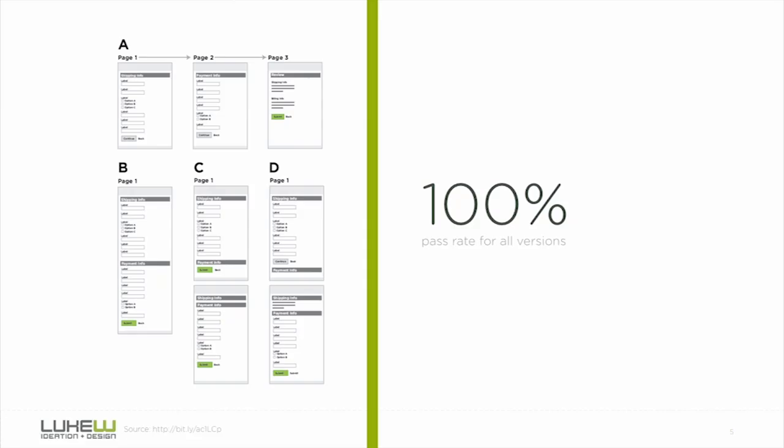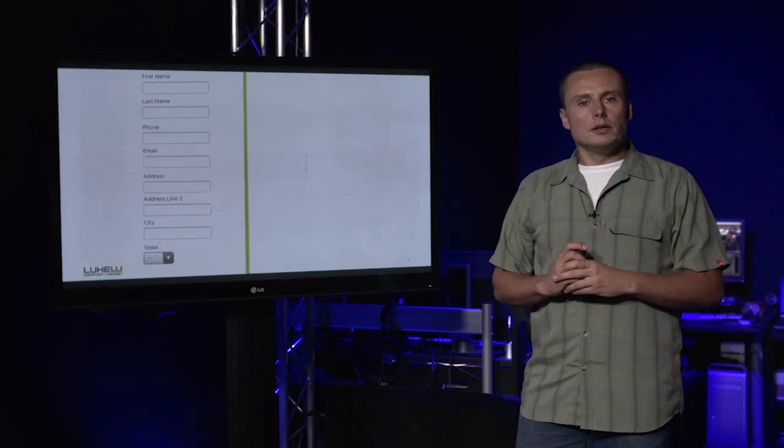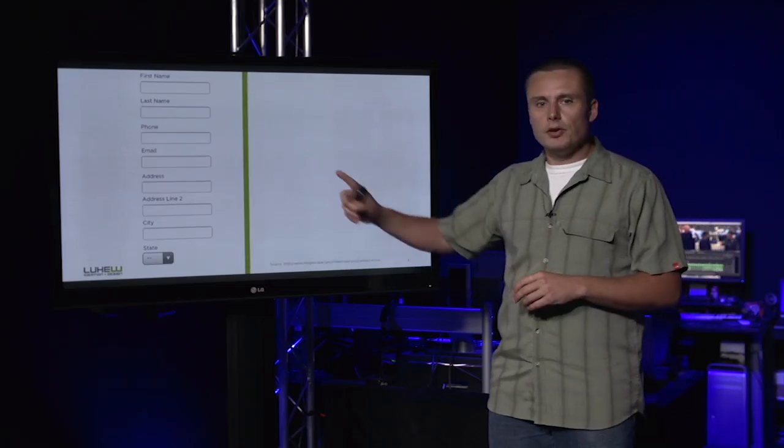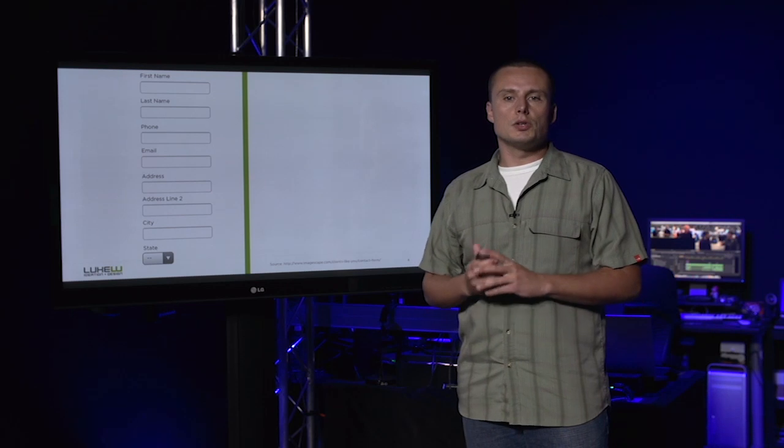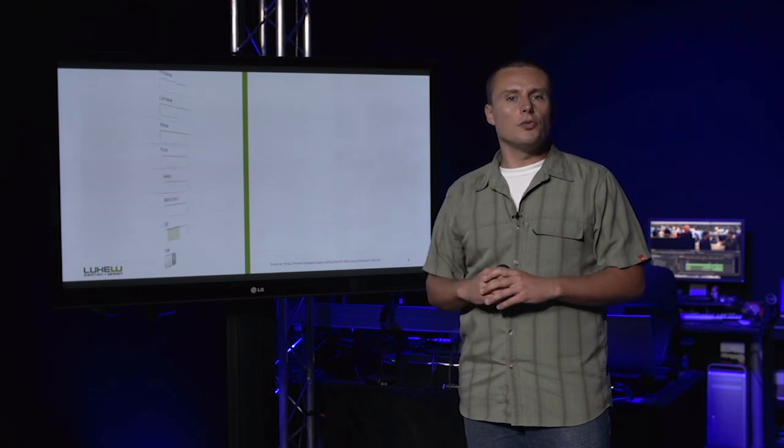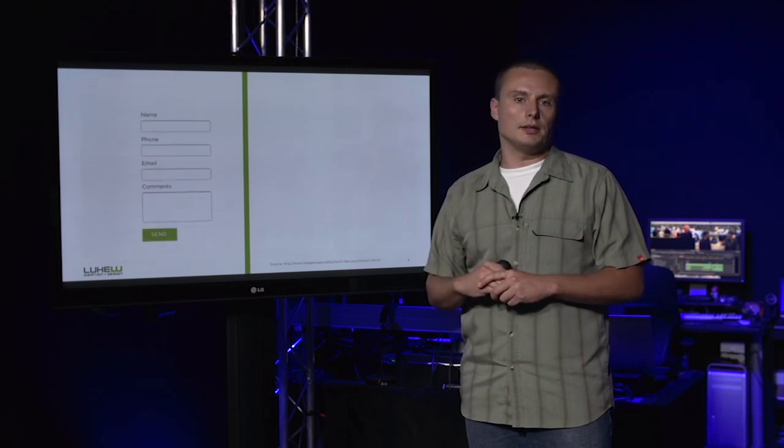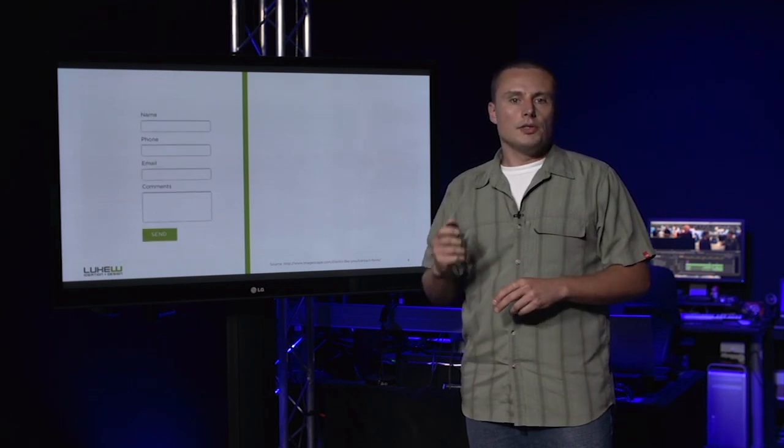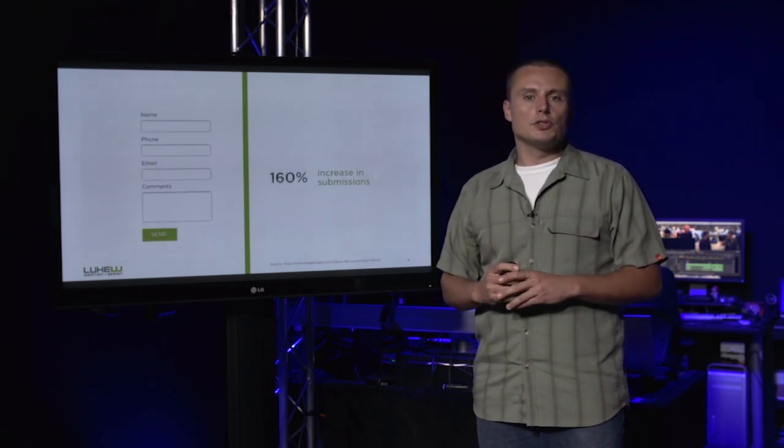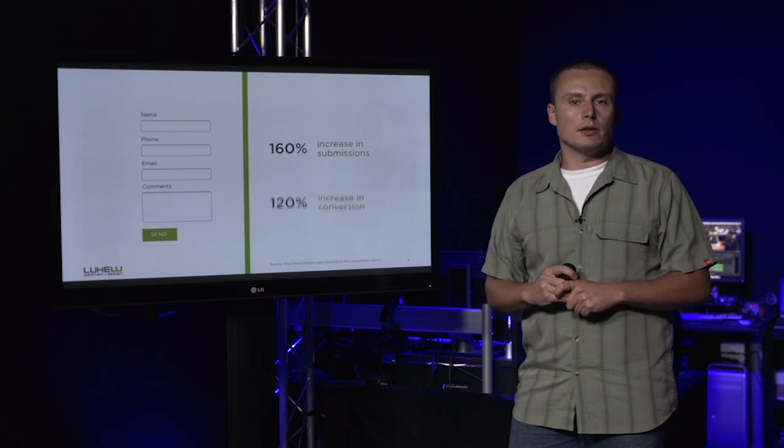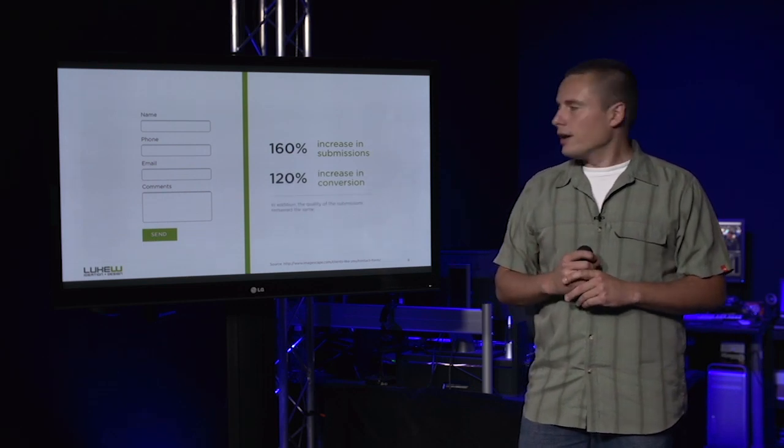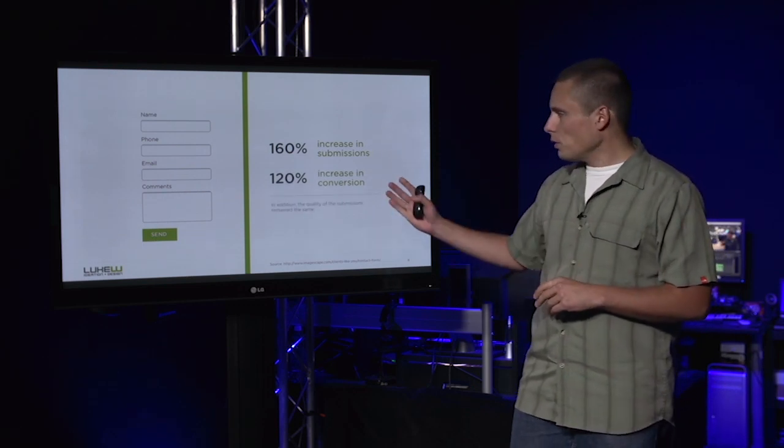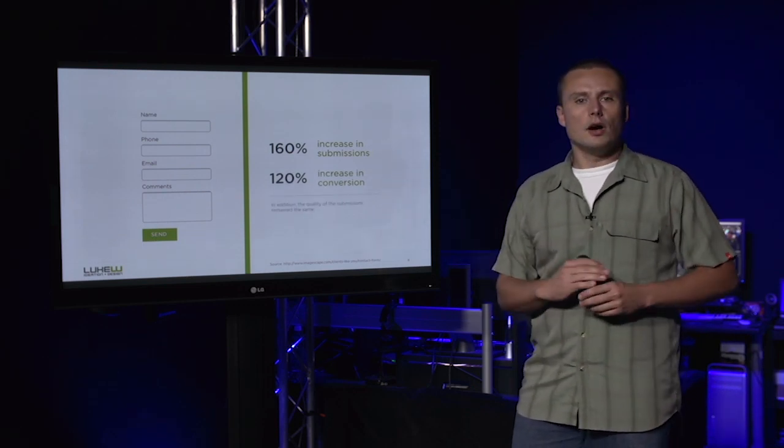Fiscal-minded companies really want to know. In A/B testing, when an 11-field contact form was compared against a 4-field contact form, the number of submissions jumped dramatically—160%. Conversions likewise increased 120%.